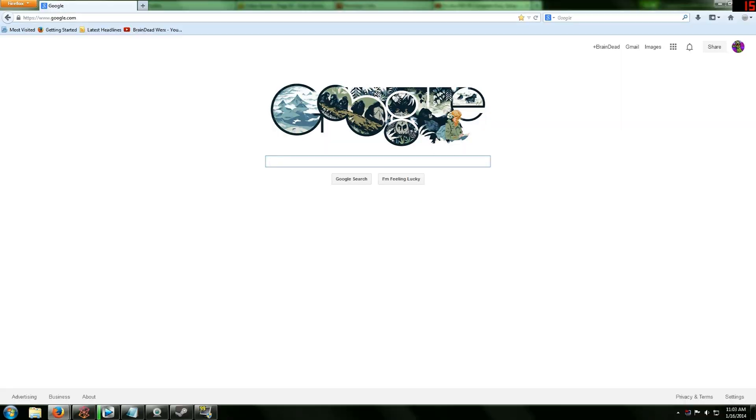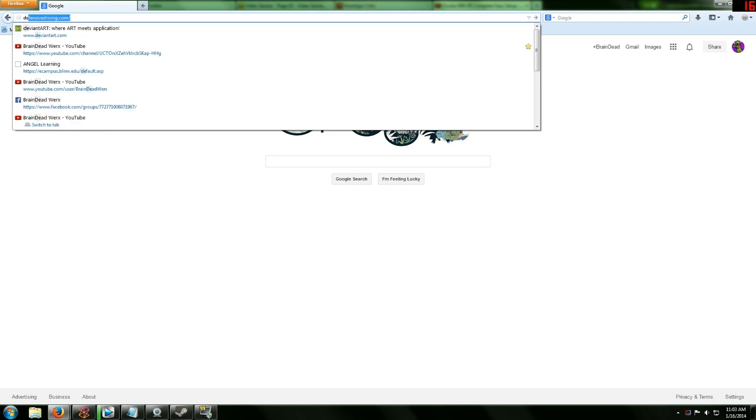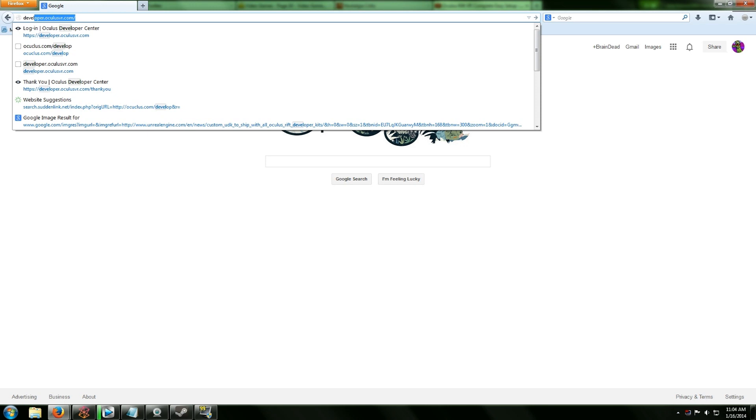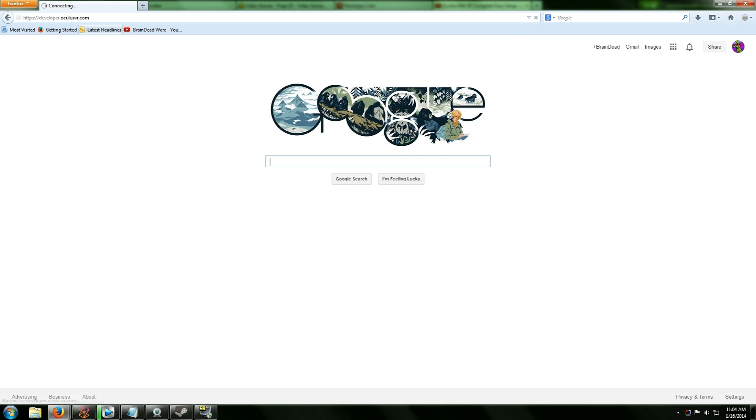When you purchase the Oculus Rift developer kit, you're going to get a little piece of paper with it. And this is where I have to do a huge shout out to the Filipino Amigo. I'm going to leave a link in the description to his channel and his Twitch profile for you guys. He's the one who actually supplied me with the Oculus Rift as well as the Razer Hydras.